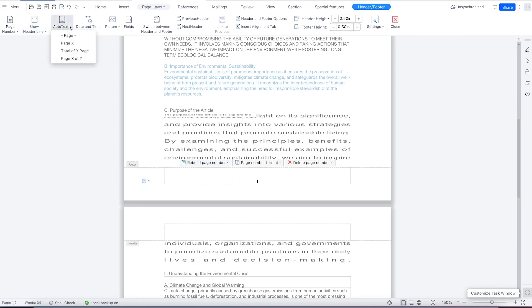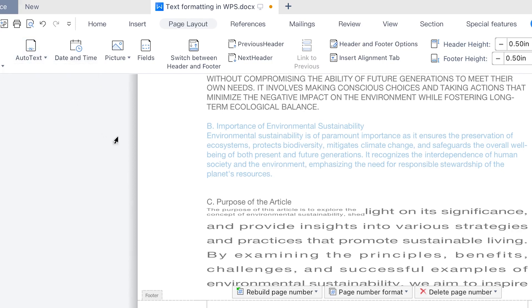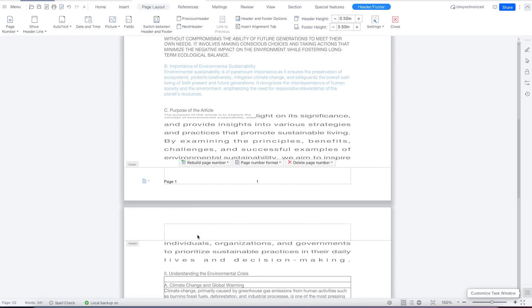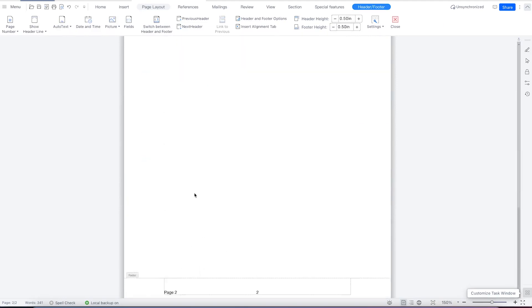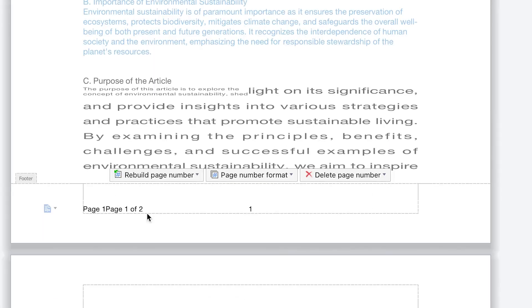You can add text: page X, page X of Y, or total of Y pages. Page X means page one, page two, just like so. If you want page X of Y — meaning page one of two, since there are two pages and this is the first one — this would show as page two of two on the second page.